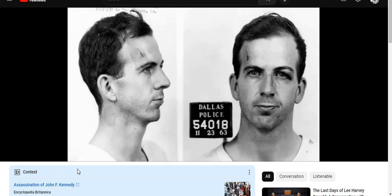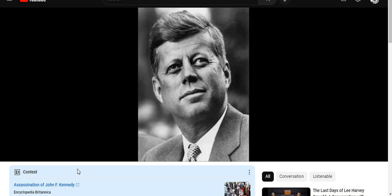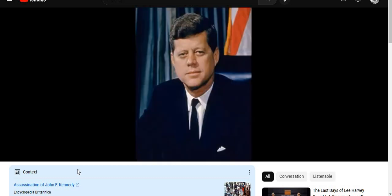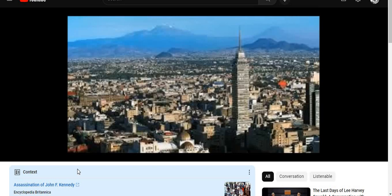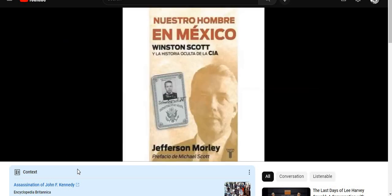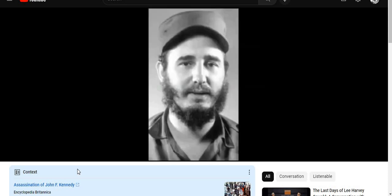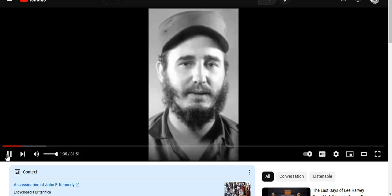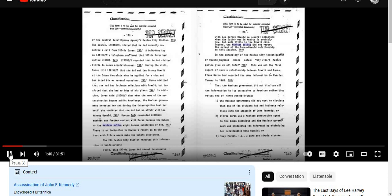Mexico Unexplained, Episode 63, host Robert Bitto: 'It is a tragic story familiar to most Americans. The date was Friday, November 22nd, 1963 — a sunny day in Dallas when the motorcade of the 35th President of the United States, John F. Kennedy, found itself in Dealey Plaza near the Texas School Book Depository. At 12:30 in the afternoon, shots rang out and the young American president was killed.'